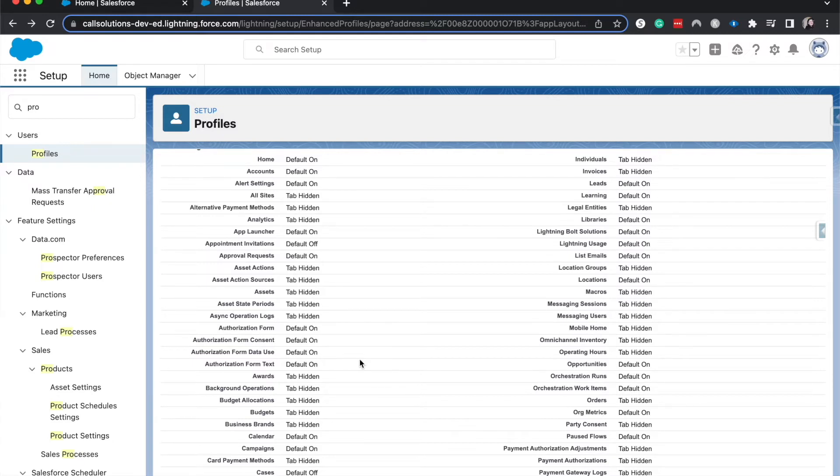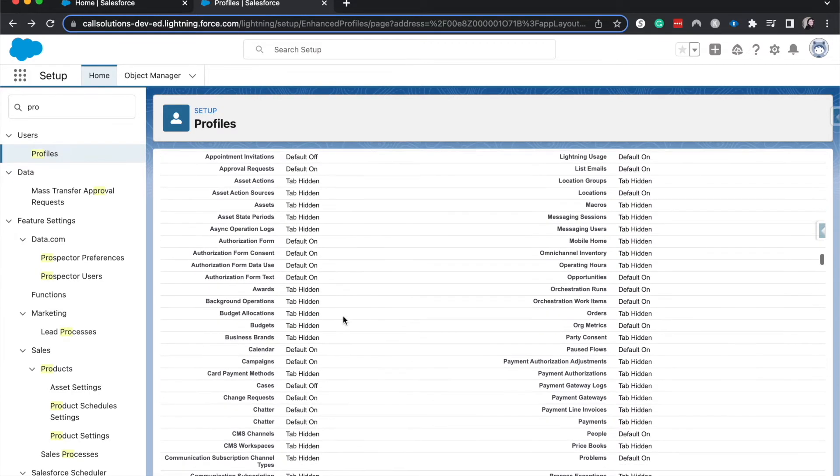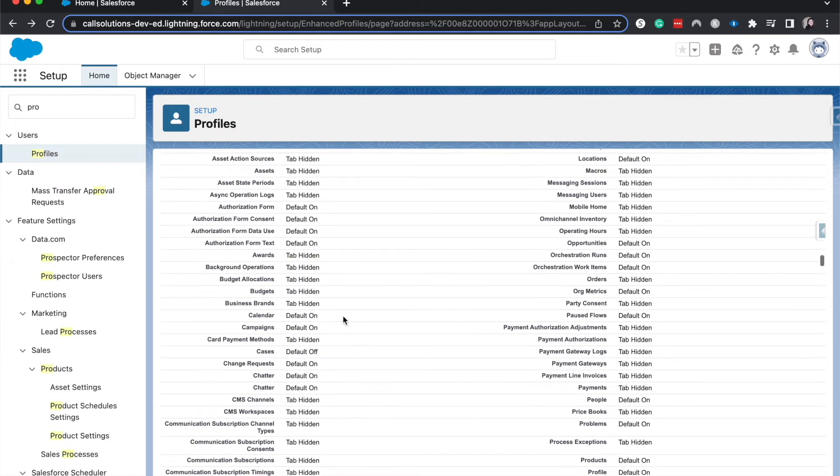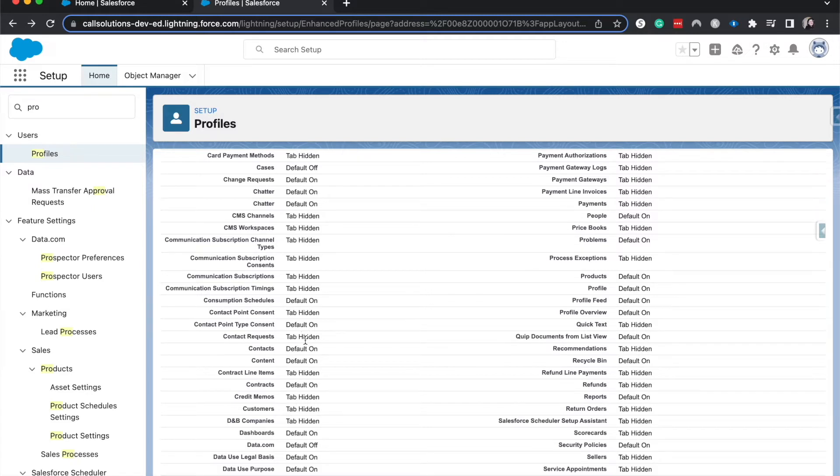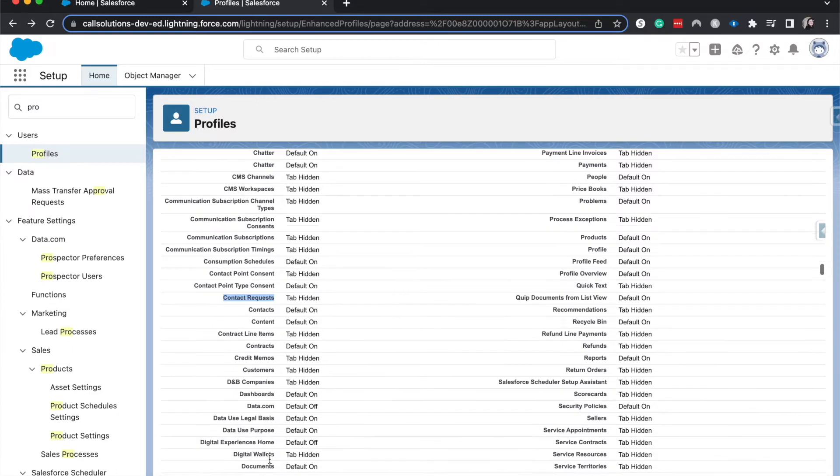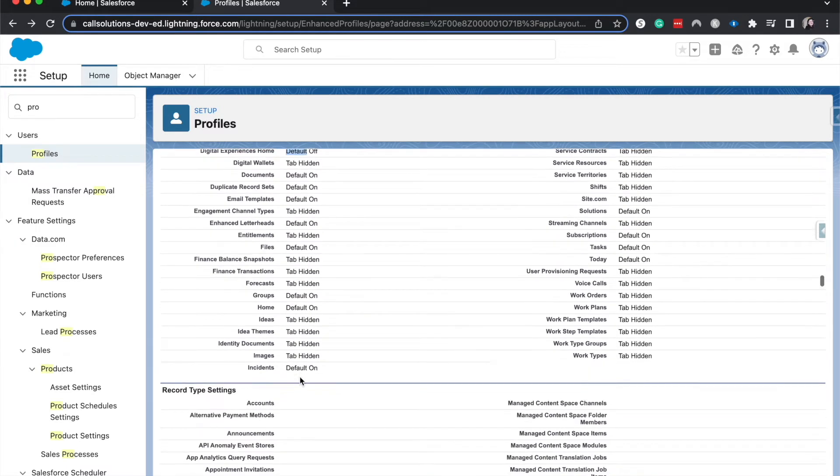If it is default off, then like you can't even work your way around through weird settings. So like, let's say if contact requests, the tab was hidden, while you couldn't directly go to the tab and see the contact requests, if there was a related list that showed contact requests, then you'd be able to navigate around it. But if it's default off, then you can't even see it. So we would want to for this marketing profile, go to digital experiences and turn that on.